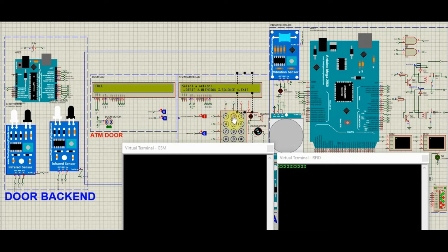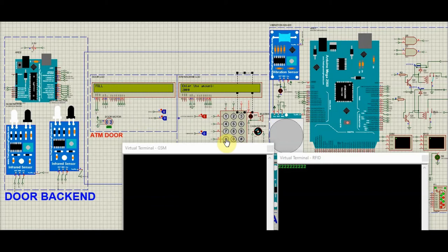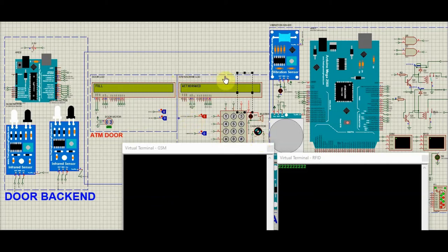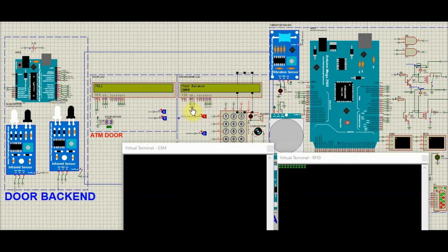Now let's withdraw some money. Enter the amount 2000. And if you press star, the cash motor starts to rotate and the amount will be withdrawn. Later, it will show the balance amount present in our account. The balance of Rs. 8000 is present in our account.